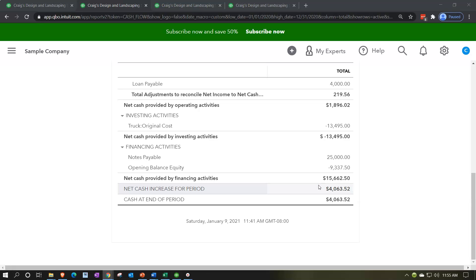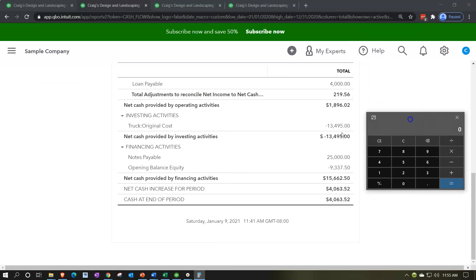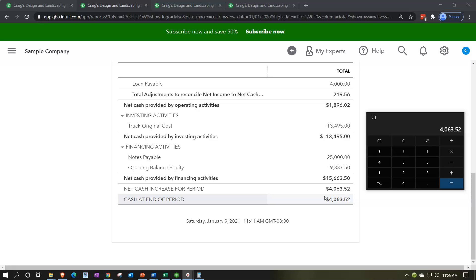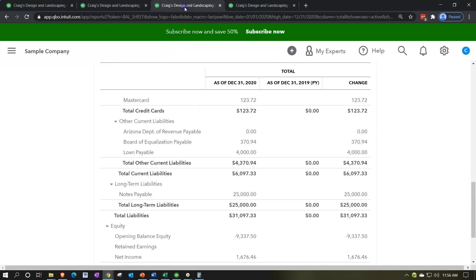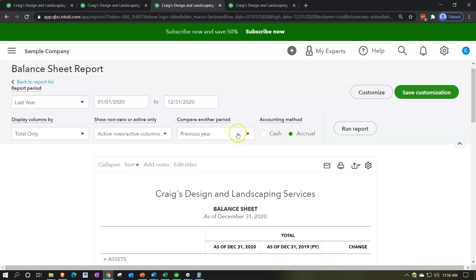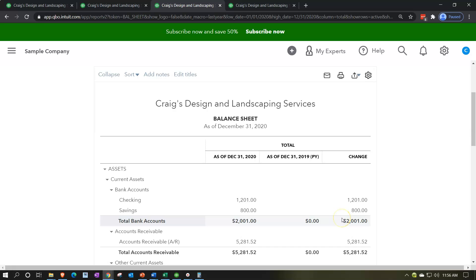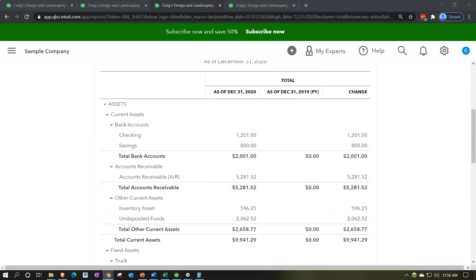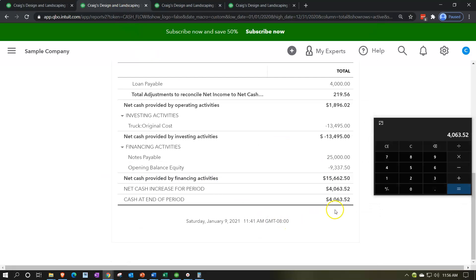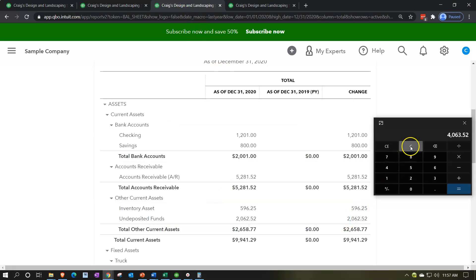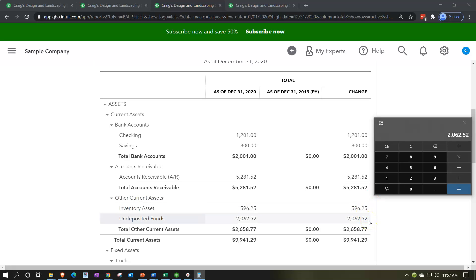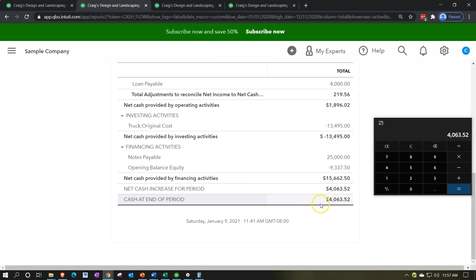If you add up the cash flow between the three activities — operating, investing, and financing — operating had $1,896.02, minus $13,495, plus $15,662.50, giving us a change of $4,063.52. You would typically compare that to the beginning balance, but because there was no beginning balance here, the ending balance for cash will be $2,001.00. There's also undeposited funds — $2,062.52 plus the $2,001 gives us $4,063.52.